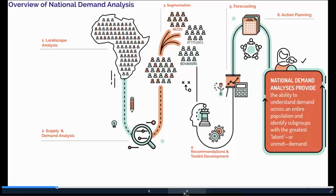In the last step, step six, that's action planning. It's very important that sometimes even when there are compelling recommendations and partners willing to implement them, there's a lack of funding or lack of clarity on how to best put those results to good use. We work with our partners to develop this action plan to address those hurdles.